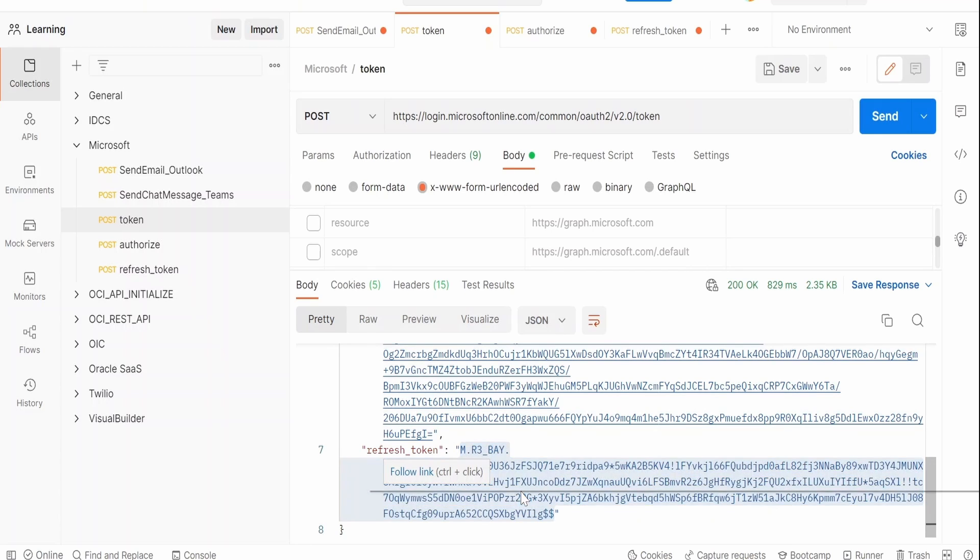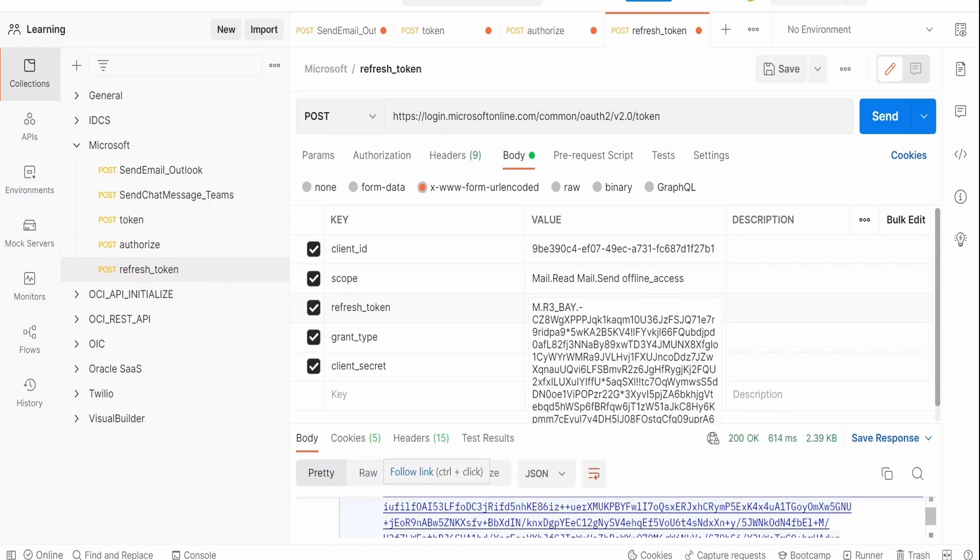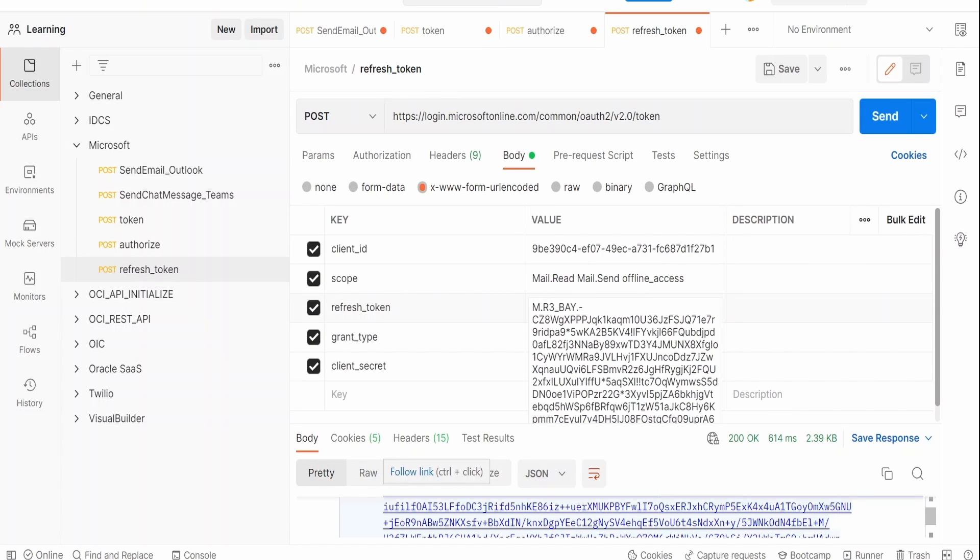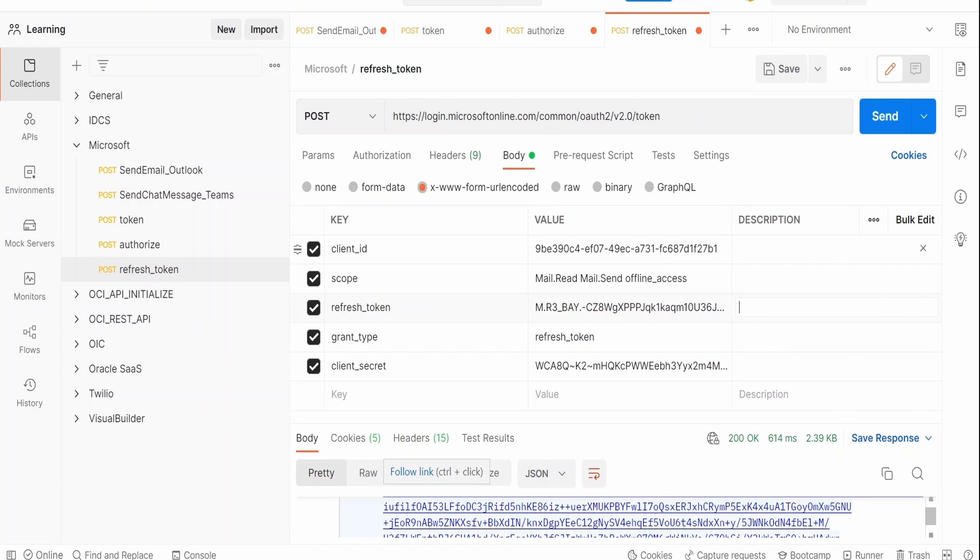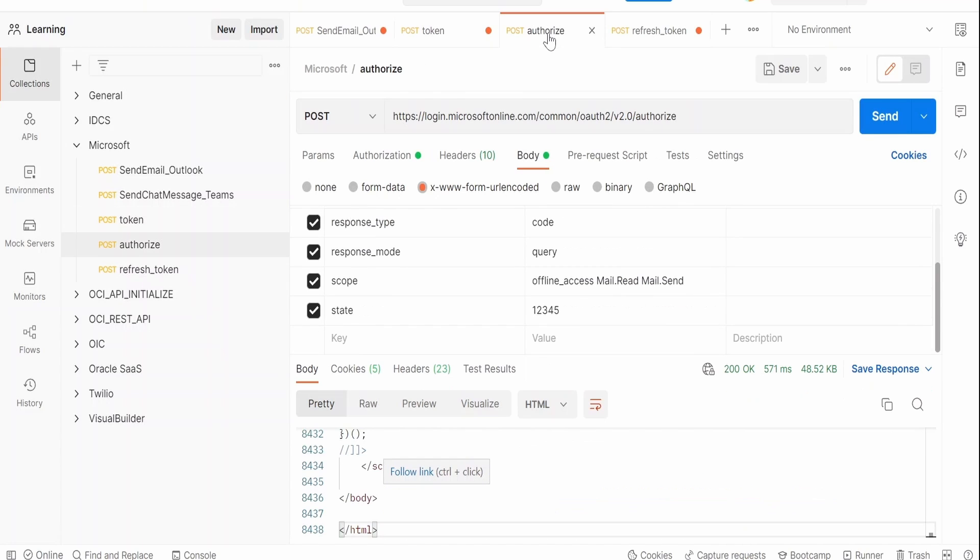But this time we need to copy the refresh token value from here. Copy, just right click and copy, go to refresh token here. Under the refresh token we have to remove the earlier value and paste. In your case you have to create the new project. As I have already created the project and already populated those form URL encoded values, I am pasting it directly. And the scope for which we had defined in the authorize, that is over here: offline access, mail read, and mail send.